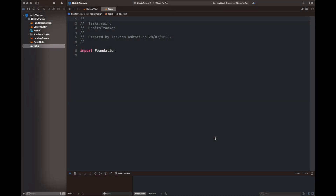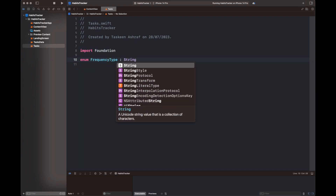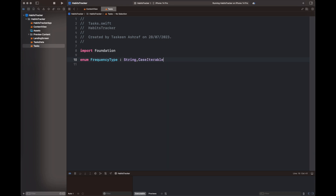Now I am adding two files to my project. One is basically `TasksData`, which will contain the static data to display on the landing screen, and another one is `Tasks`, which is a class that will hold all the tasks that we are going to create to display on the app.